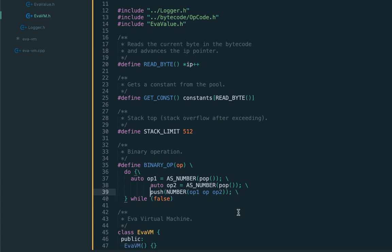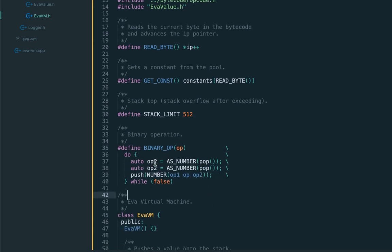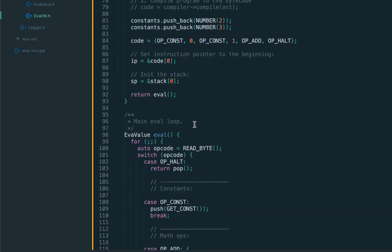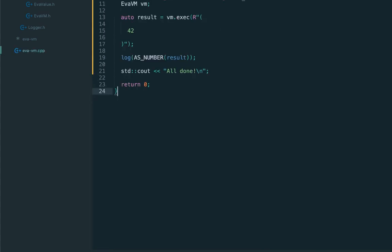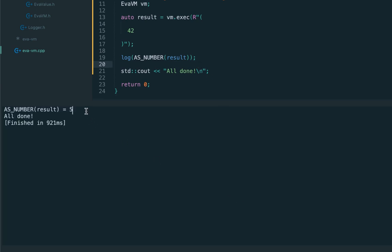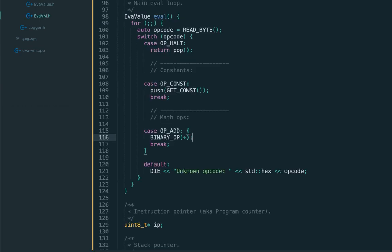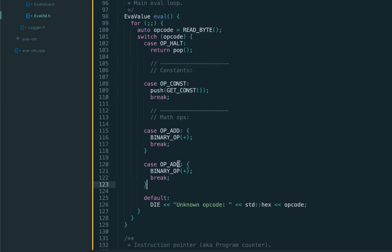We accept the operand as a parameter to this macro and use it when we push the final result. That's the macro which we can now reuse for subtraction and other math operations. Let's check it still works. Let's execute - yes, we still get five.